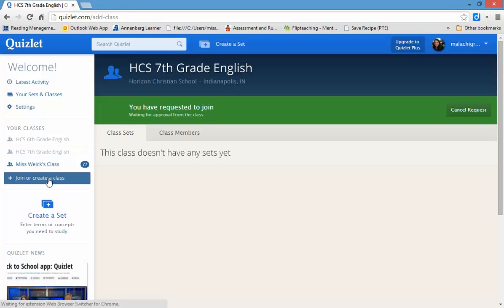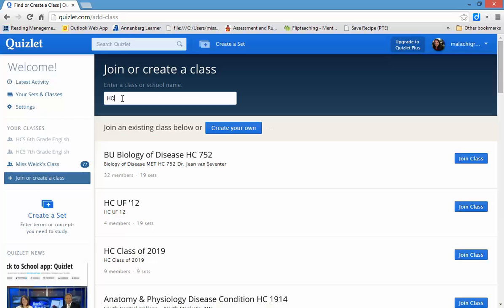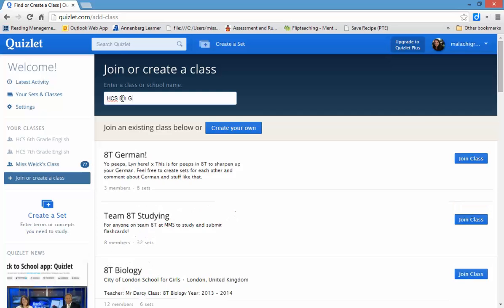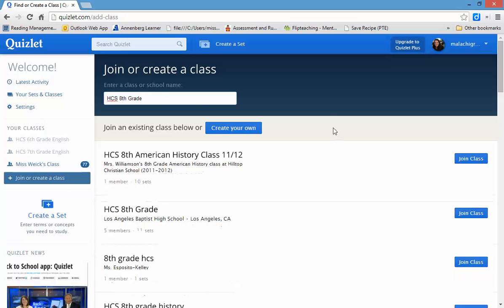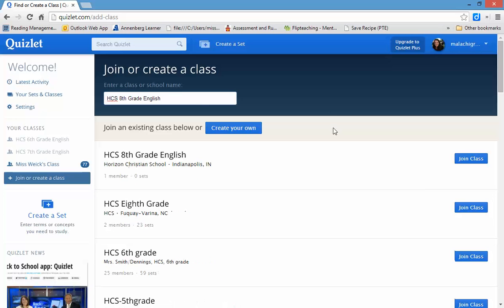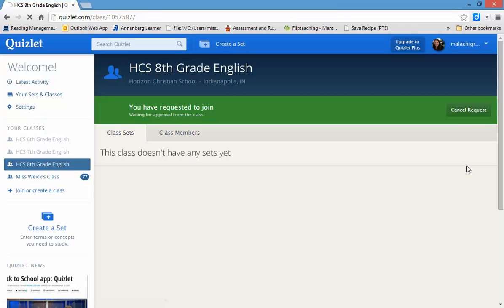Okay. I'm going to do one more just to show you 8th grade. So, you say HCS 8th Grade English. Join Class. That's it.